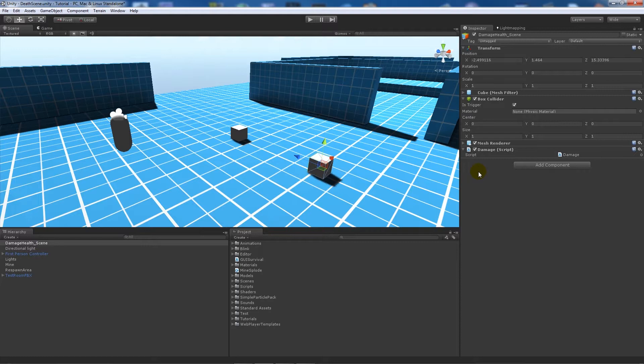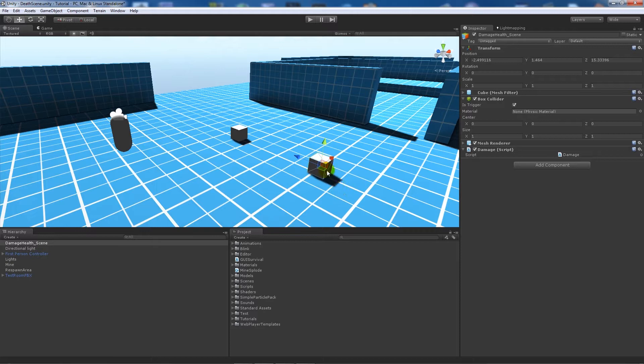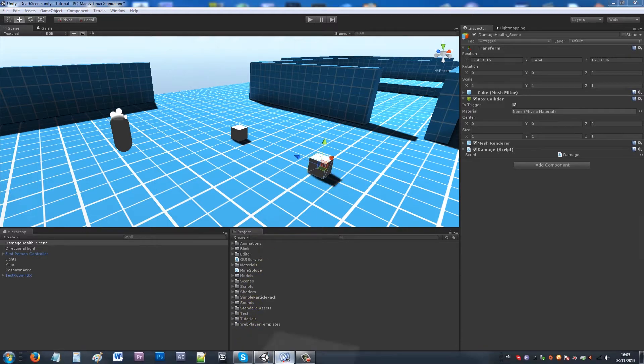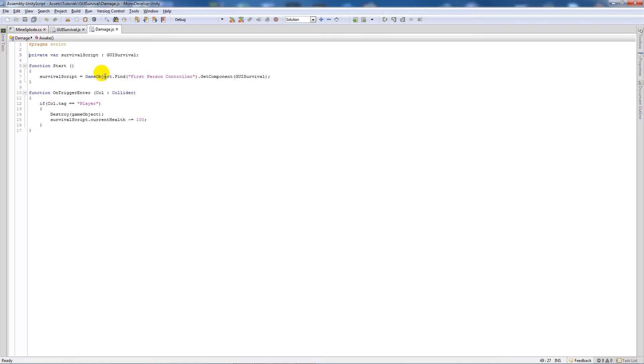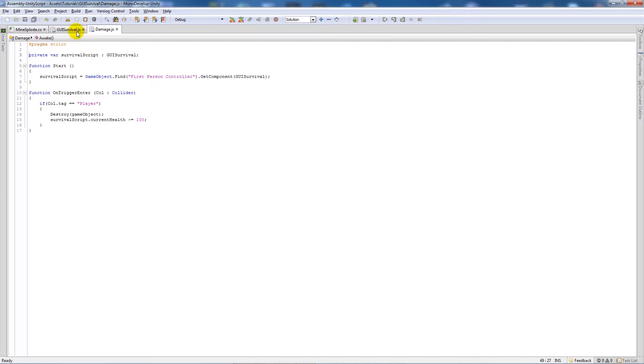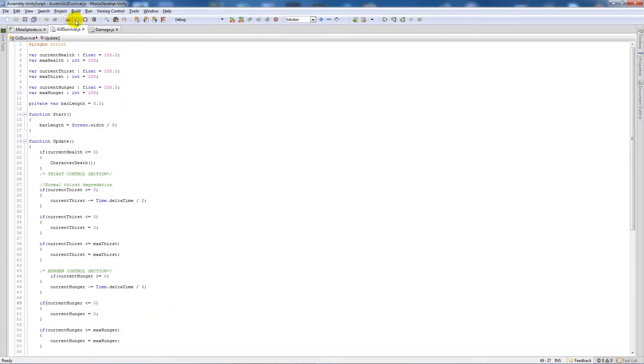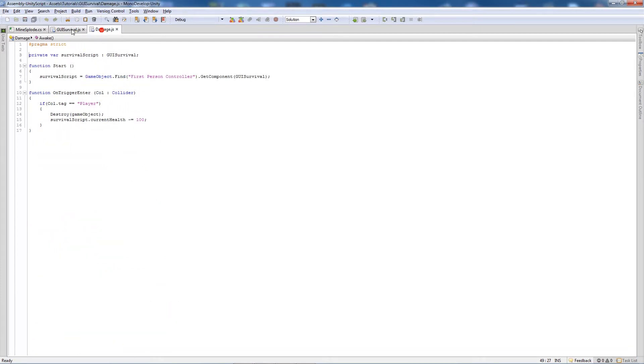I'll go through the one which goes to another scene first. My script is called damage, and it's like the script that I had for picking up food and water and things like that. All it does is reference my script here, the GUI survival script. It doesn't have to reference this one; this is just so I can set the current health to zero when you have something doing damage.